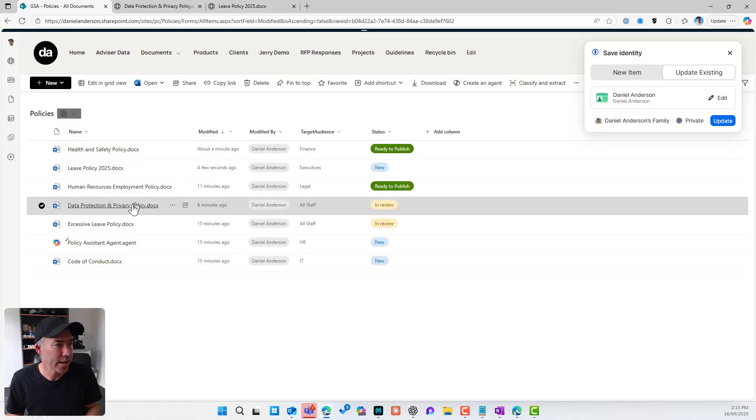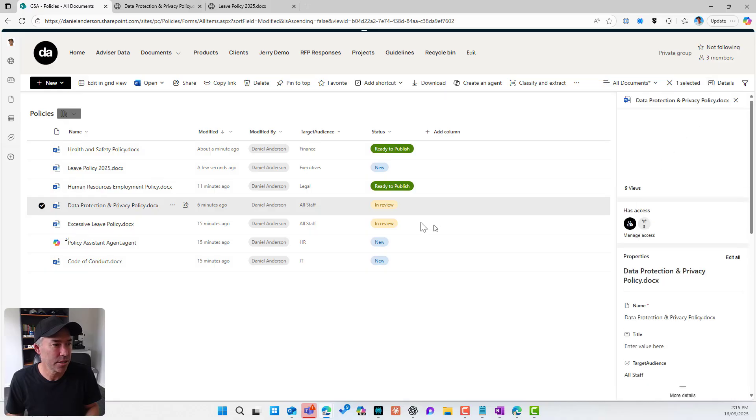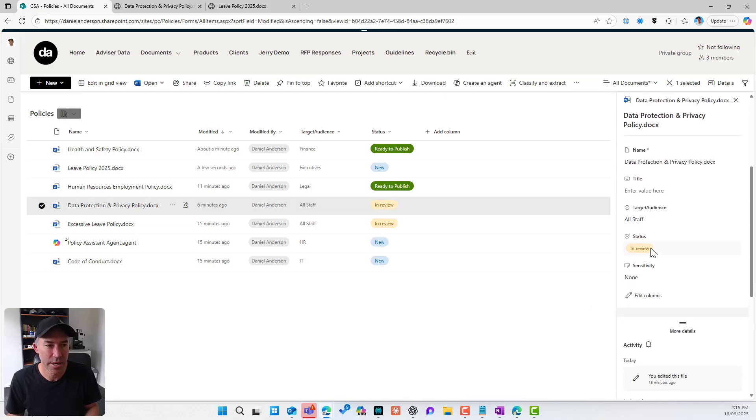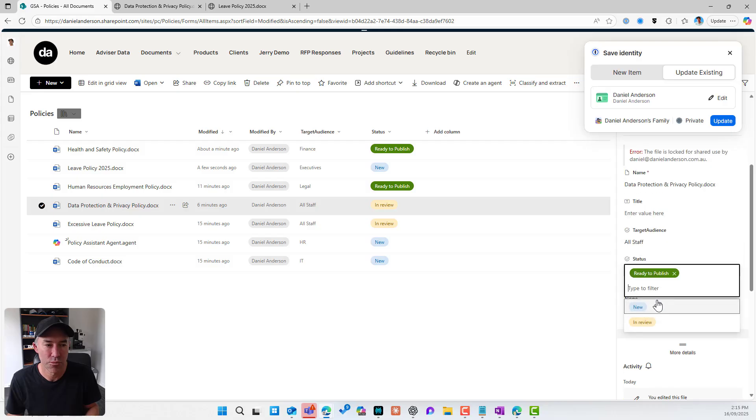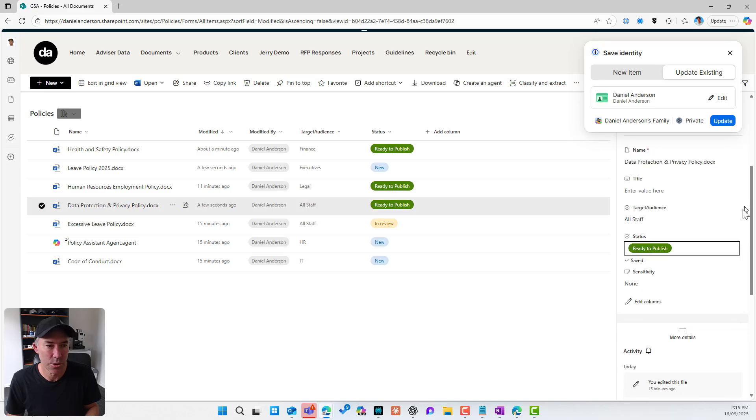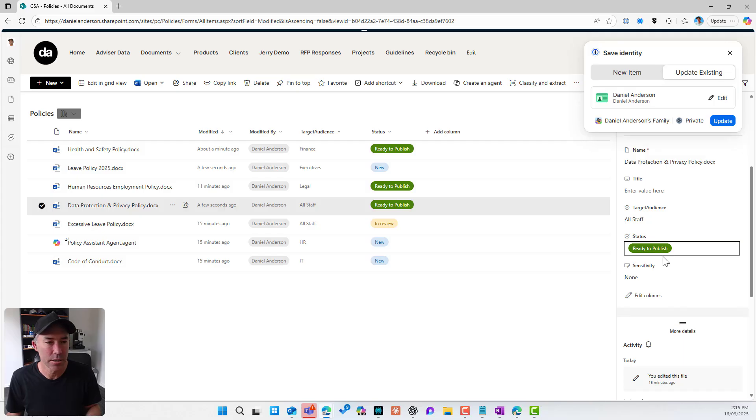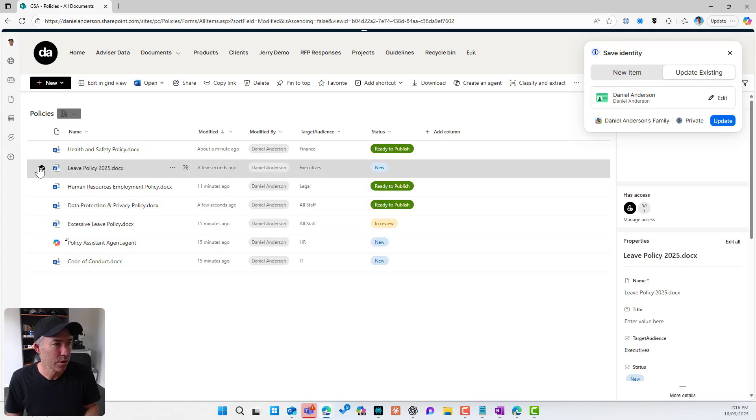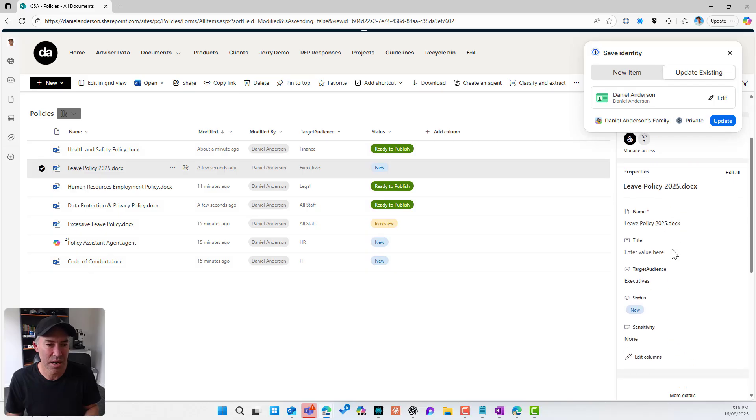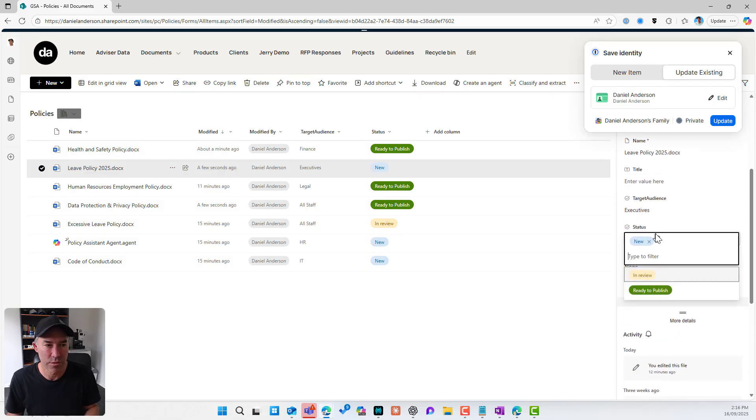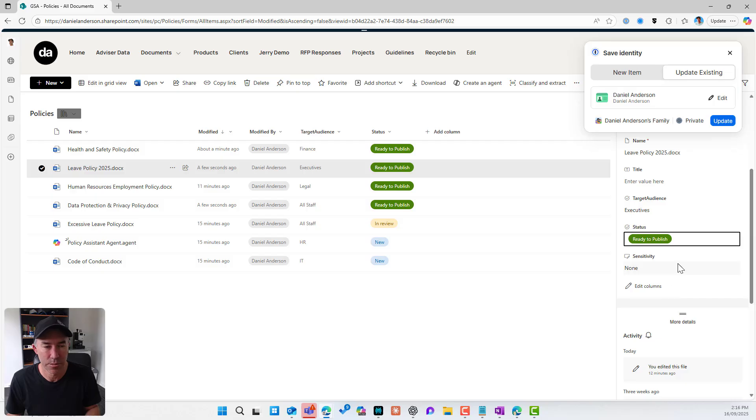So if I go to data protection, privacy policy, and I'm going to set this from in review. I'm going to set the metadata from in review to ready to publish. Now I do need to close these down so I can set that metadata value. So that's now been closed and that's now ready to publish. So let's now do another one for the leave policy. We've reviewed it. We're ready to go. I'm also going to set ready to publish.